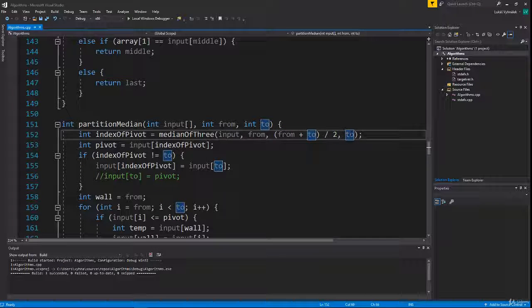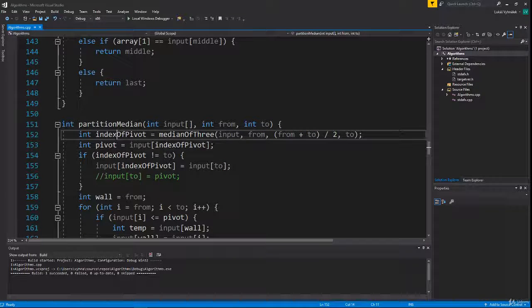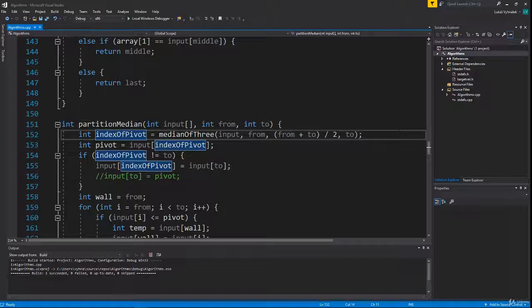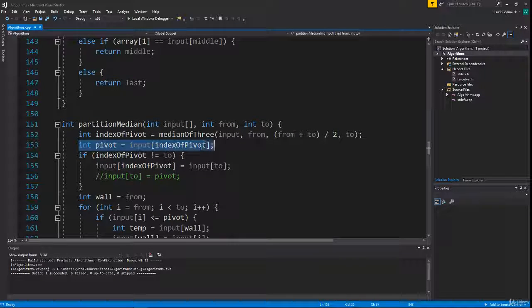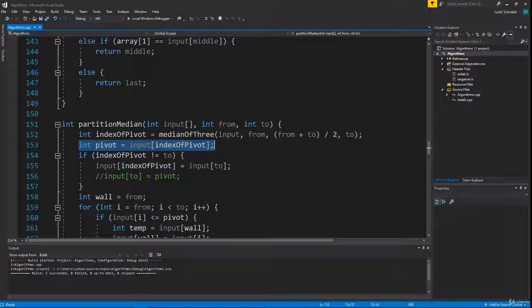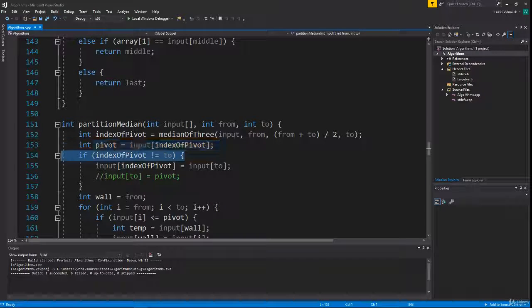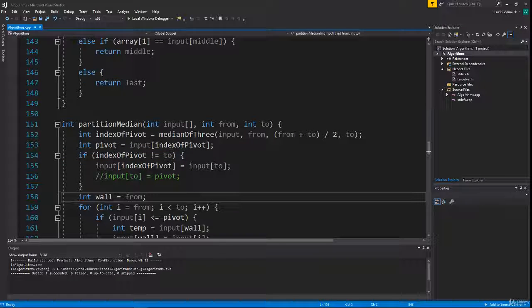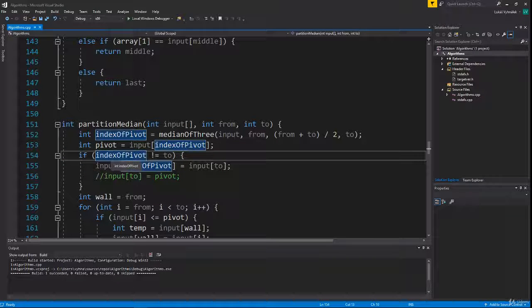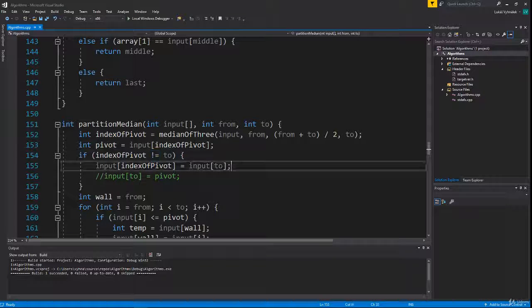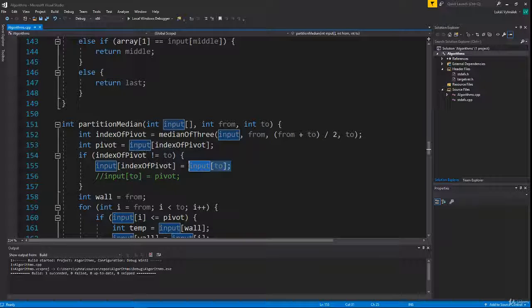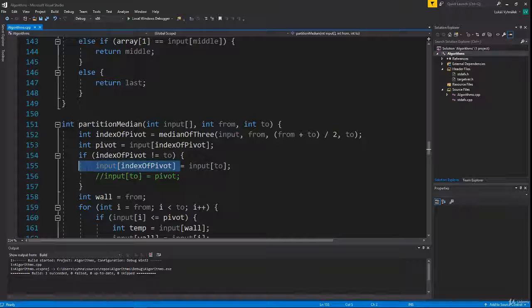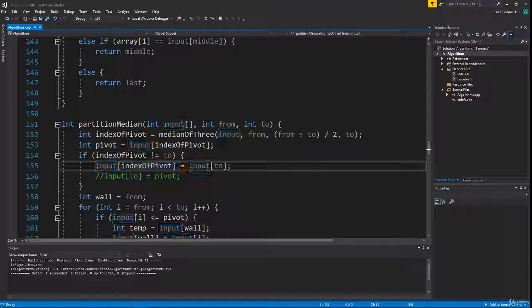We store the result into a variable and pick our pivot. Some of you might end here, but we still have to check whether the pivot is the last number or not. If it is, we can just continue with the cycle. But if it is not, we have to swap it with the last number because in the rest of the code we are assuming that the pivot is at index 'to', so we are not comparing it in the for cycle.